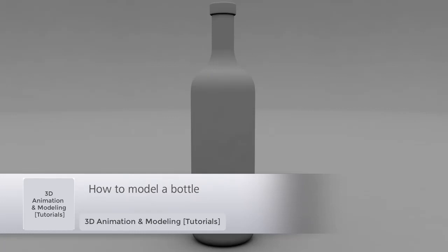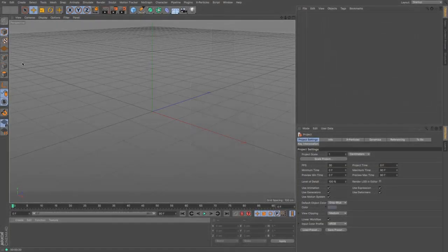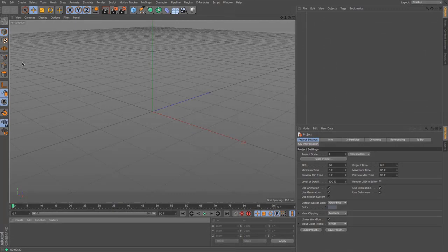In this tutorial we're going to be looking at how to model a bottle. It's a fairly straightforward process but one that people ask about a few times, so here's a quick tutorial on how to do it.